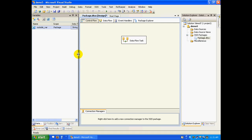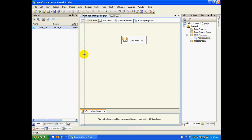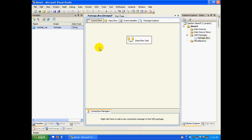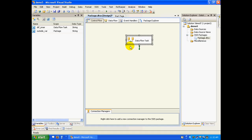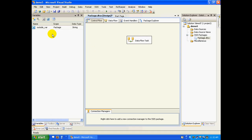Now you can see two variables, but at a time only one is visible depending upon the scope. When we click on the data flow task, you have both variables visible. So in that inner scope you have access to both variables, and in the outer scope you have access to only one. This is the same concept we'll take forward in our next demos, looking at things like for each loops and so on. Thanks.